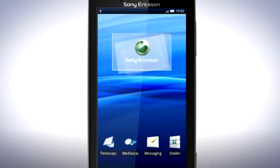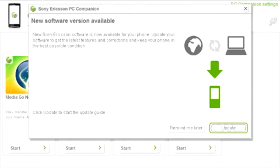PC companion will now inform you that a software update is available. To continue, click update.